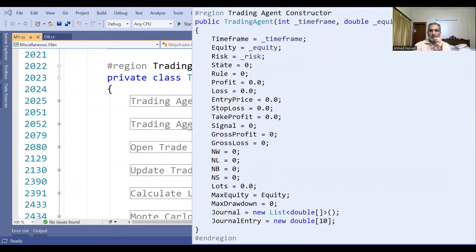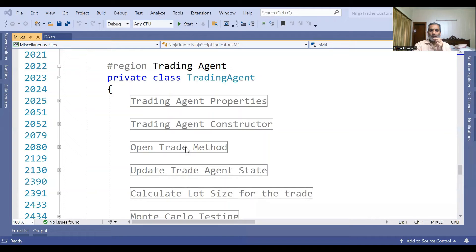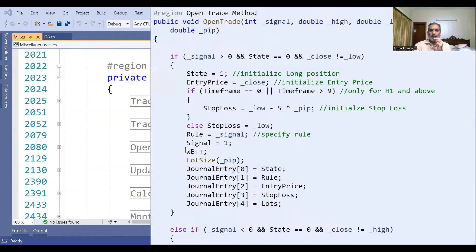This is the constructor. Once we start the trading agent, the constructor initializes the trading agent. Then this is the open trade method. If there is a signal and state is zero and close is not equal to null, then we open the trade.